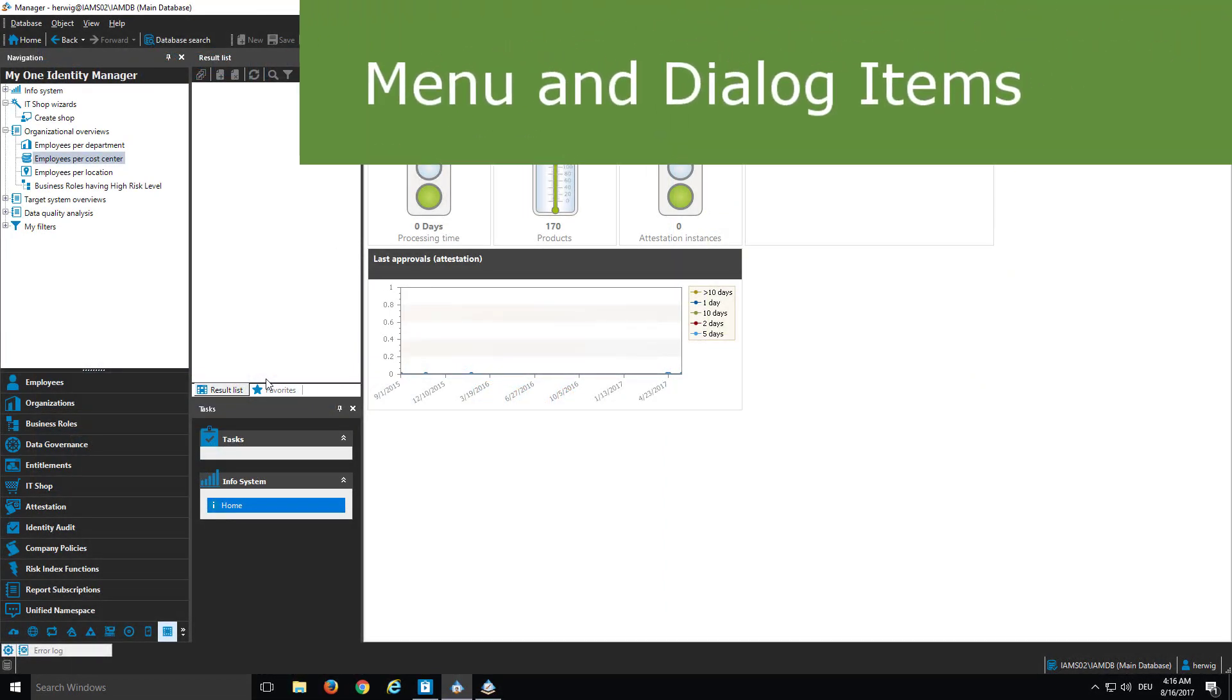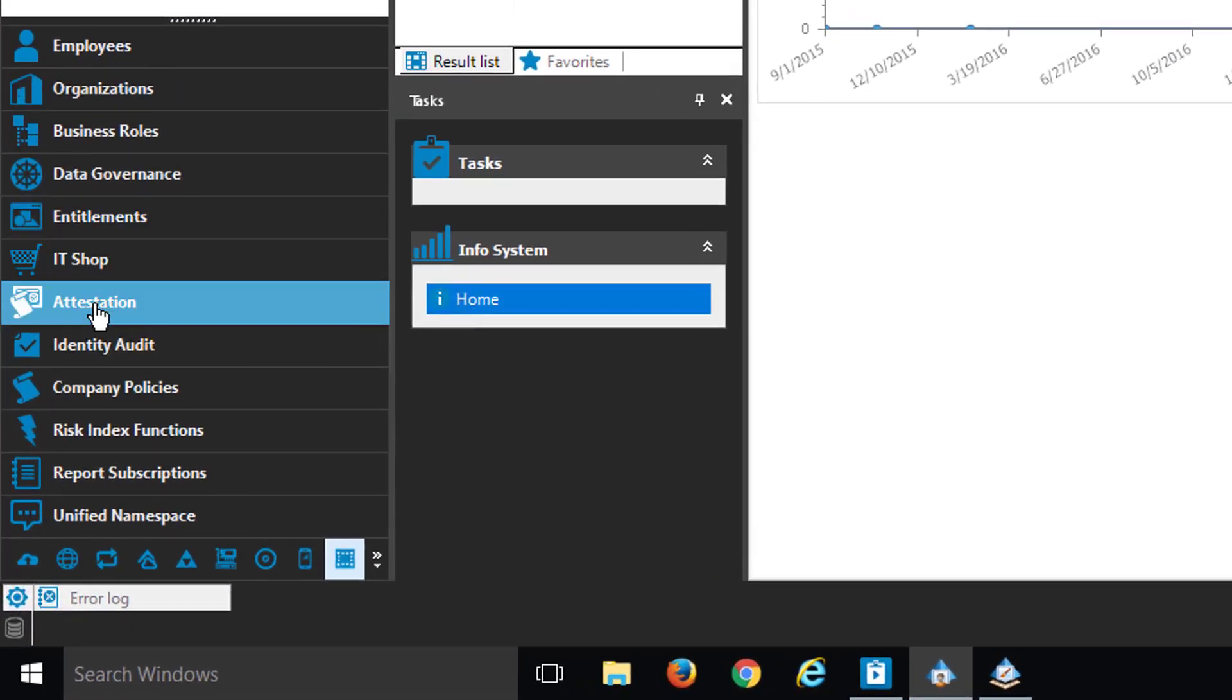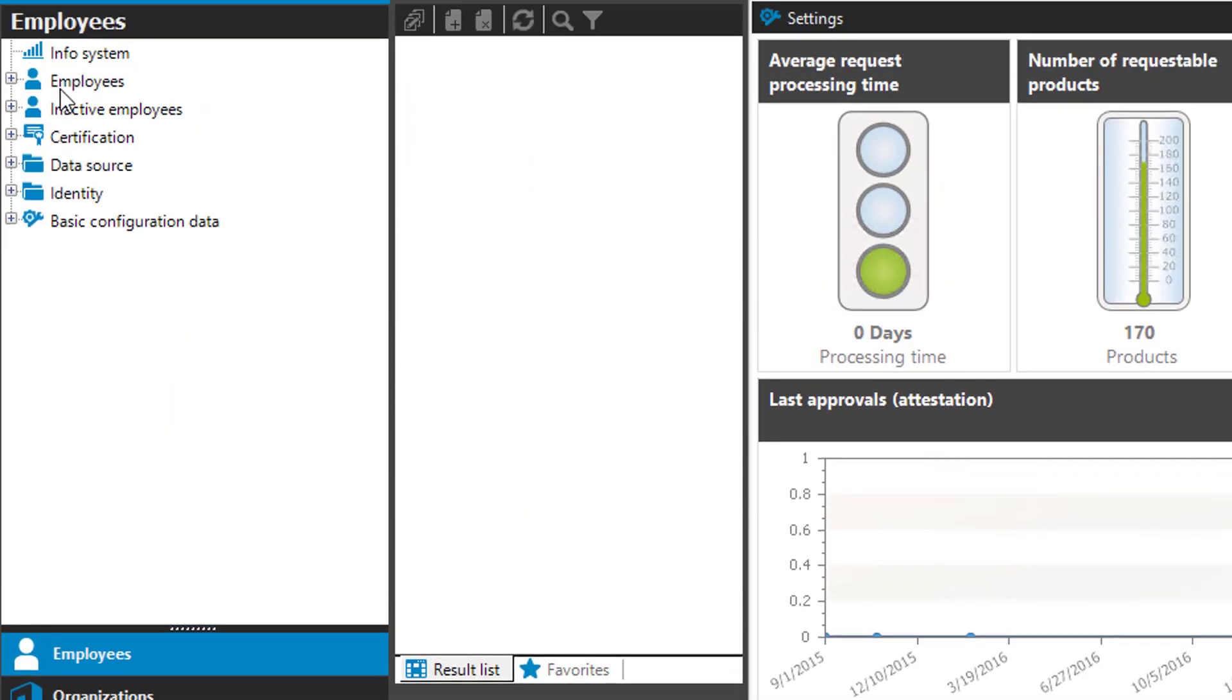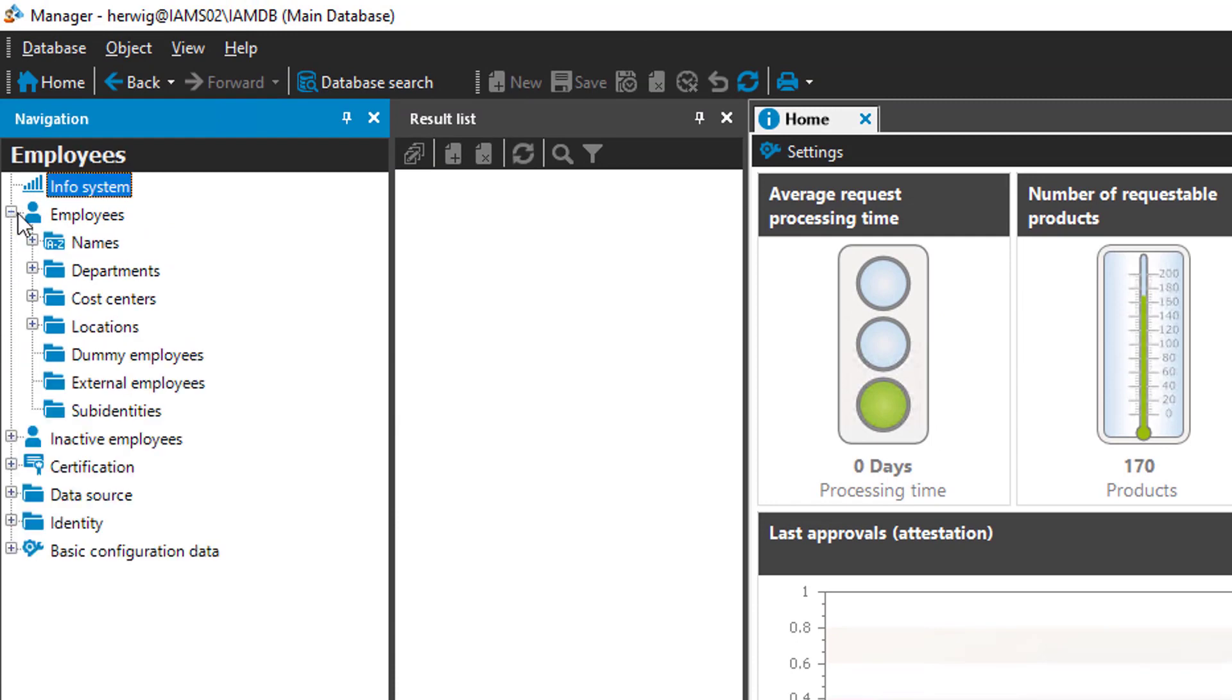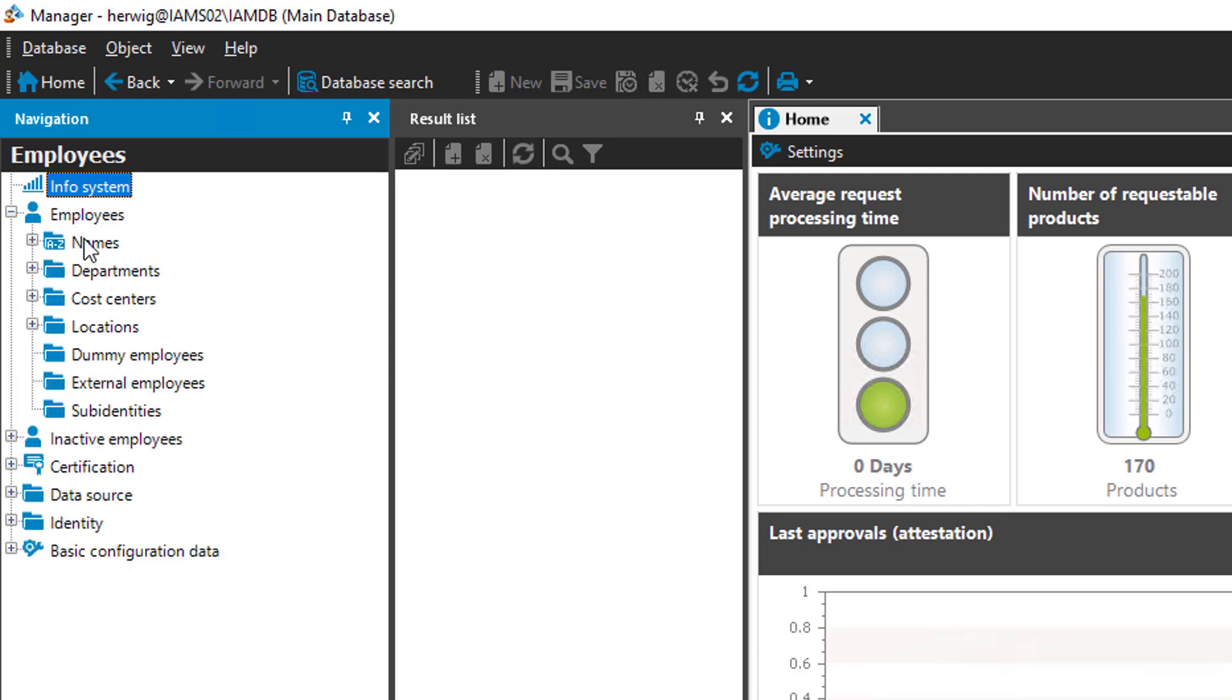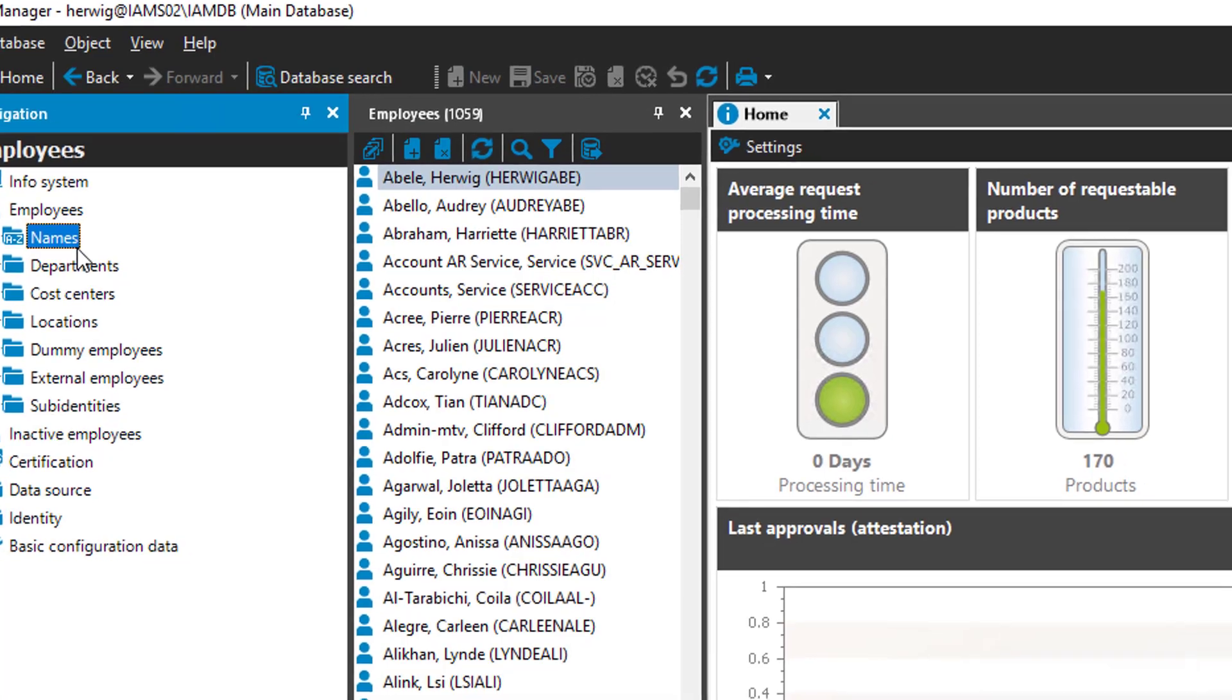Let's start with dialogue parts. We are in the manager and here in the manager you can see on the left hand side the navigation. There is an employee button, for example, and if I step up, then there is a node for employees and you can sort your employees per name. And all of these nodes are something you can have permissions for. That means you can assign these dialogue items to permission groups.